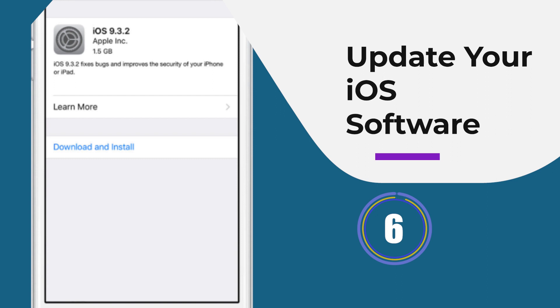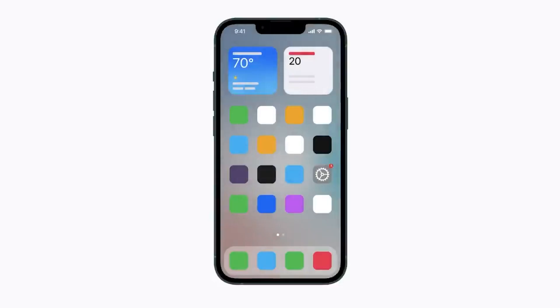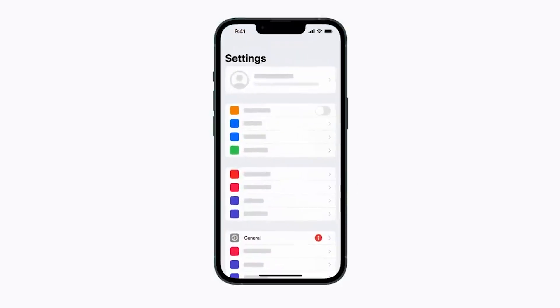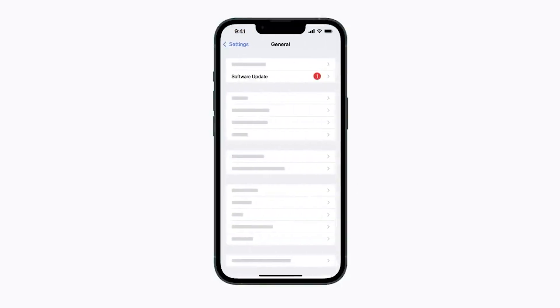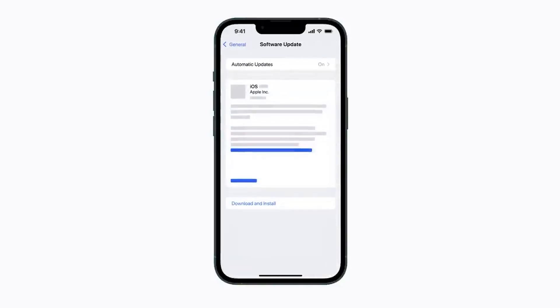Method six: Update your iOS software. Using the device on an older version of the OS can be the culprit for such an error, so you should always check if your phone needs any software updates. Open Settings, click General, tap Software Update, check for available updates, then click 'Download and Install' to confirm.